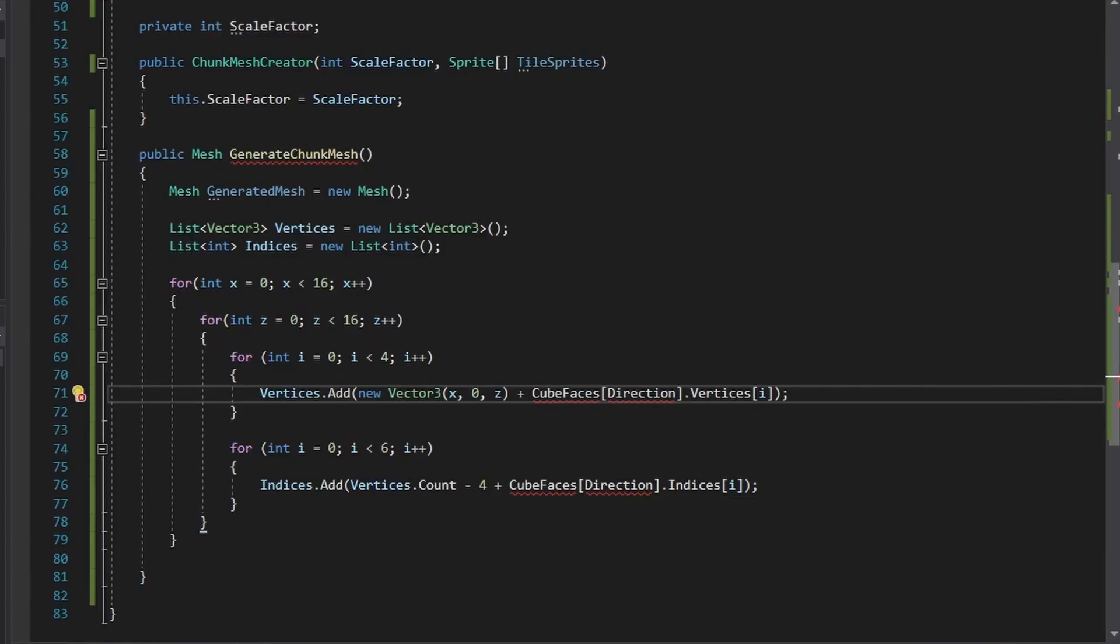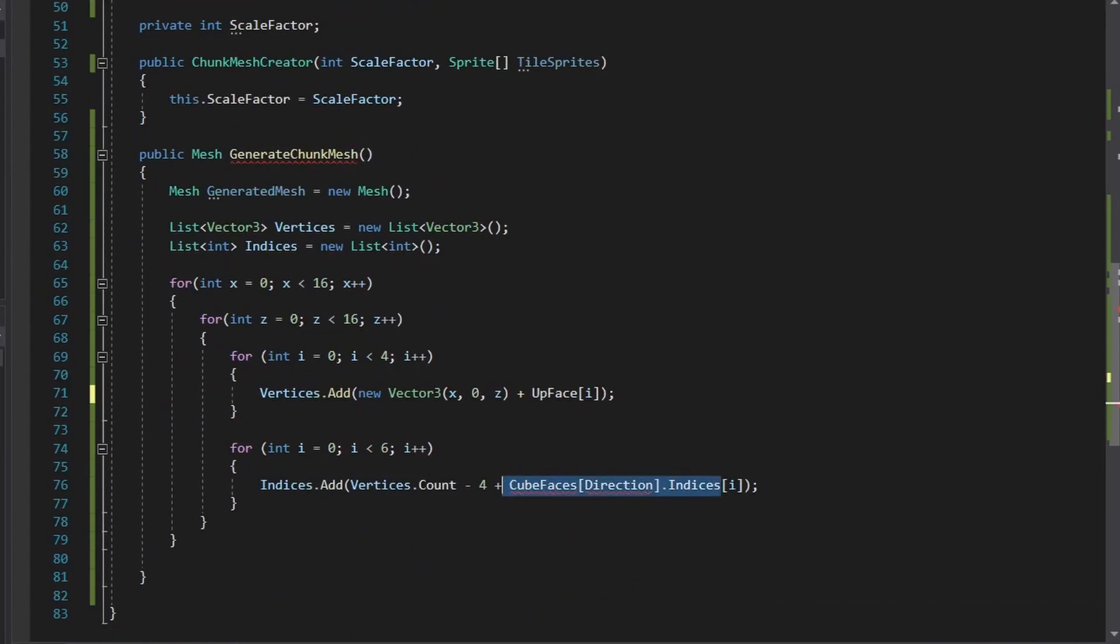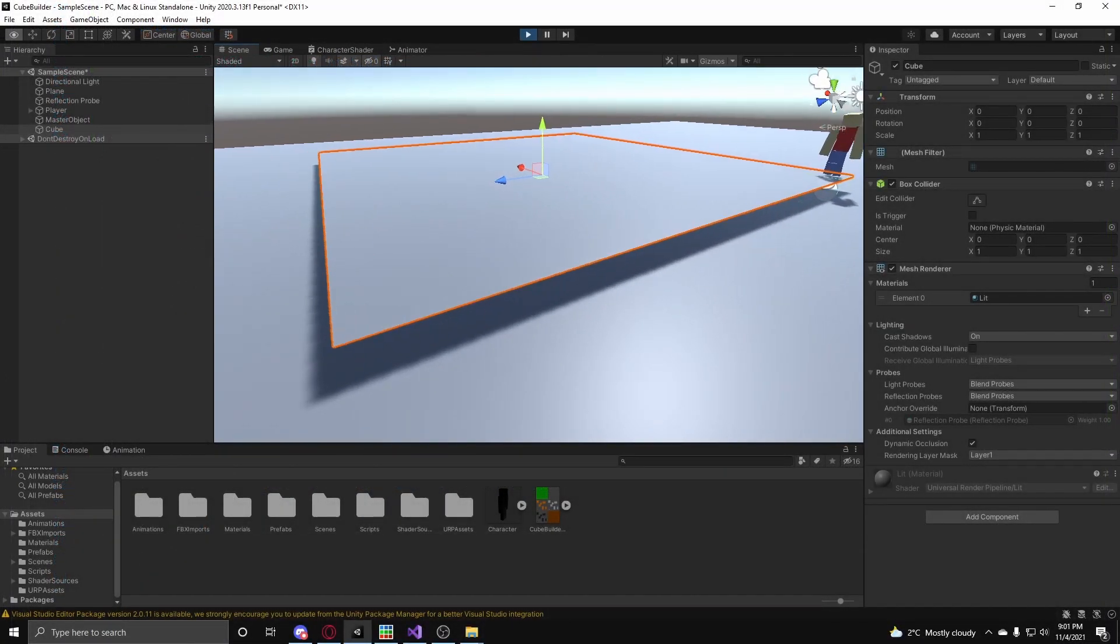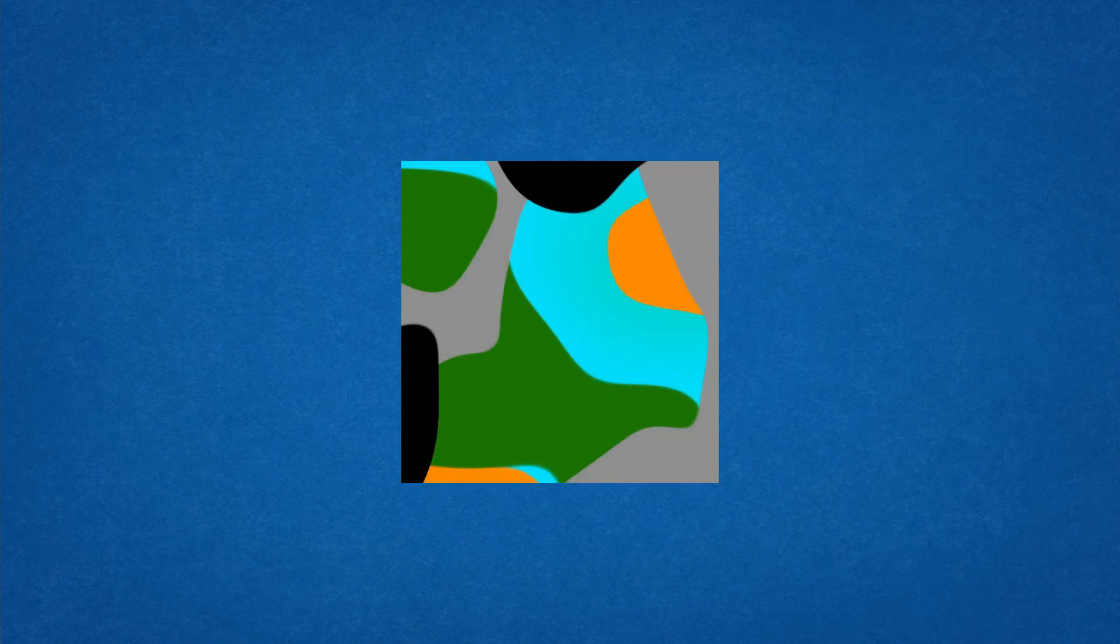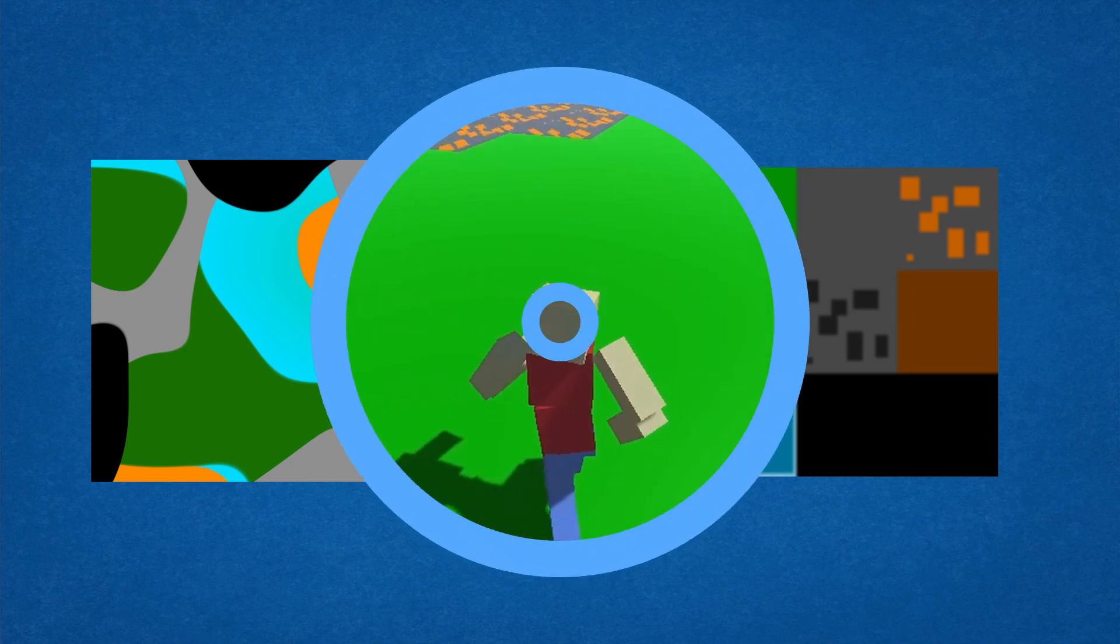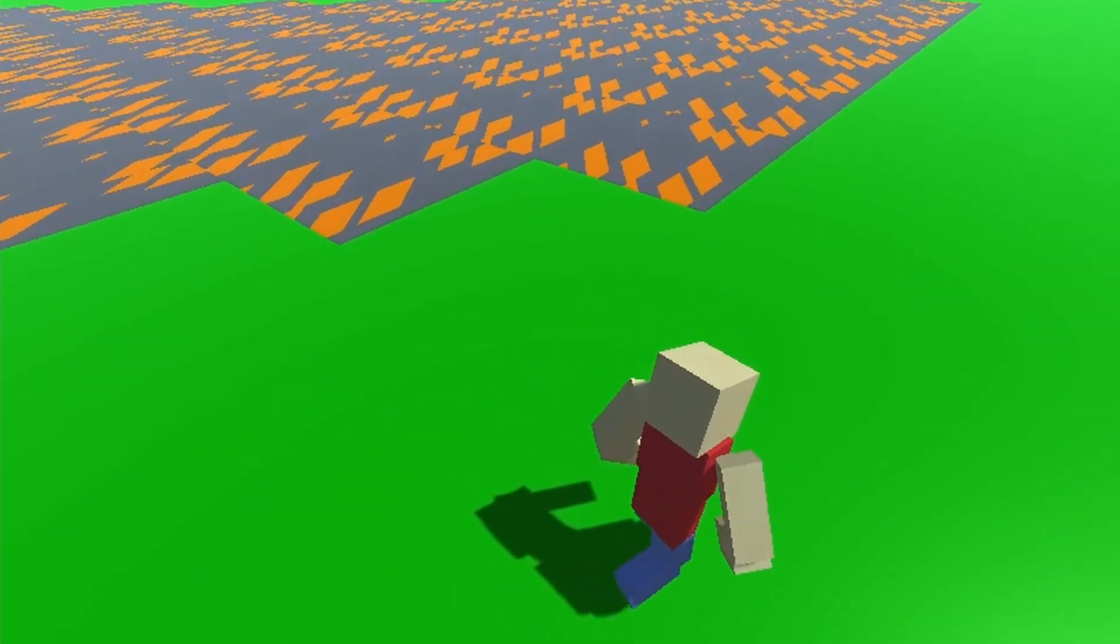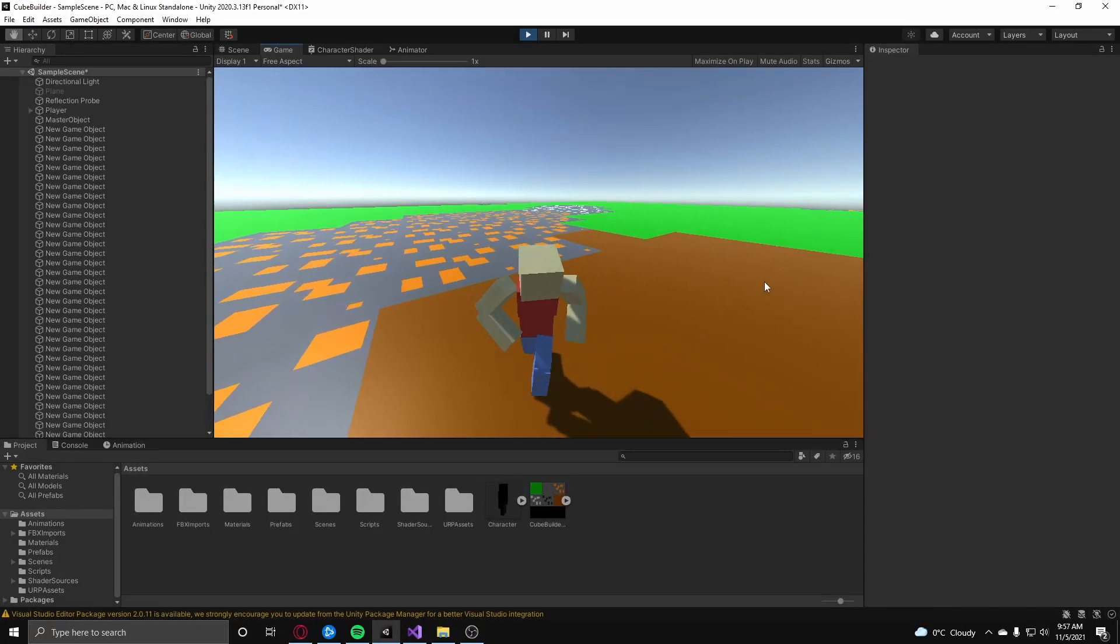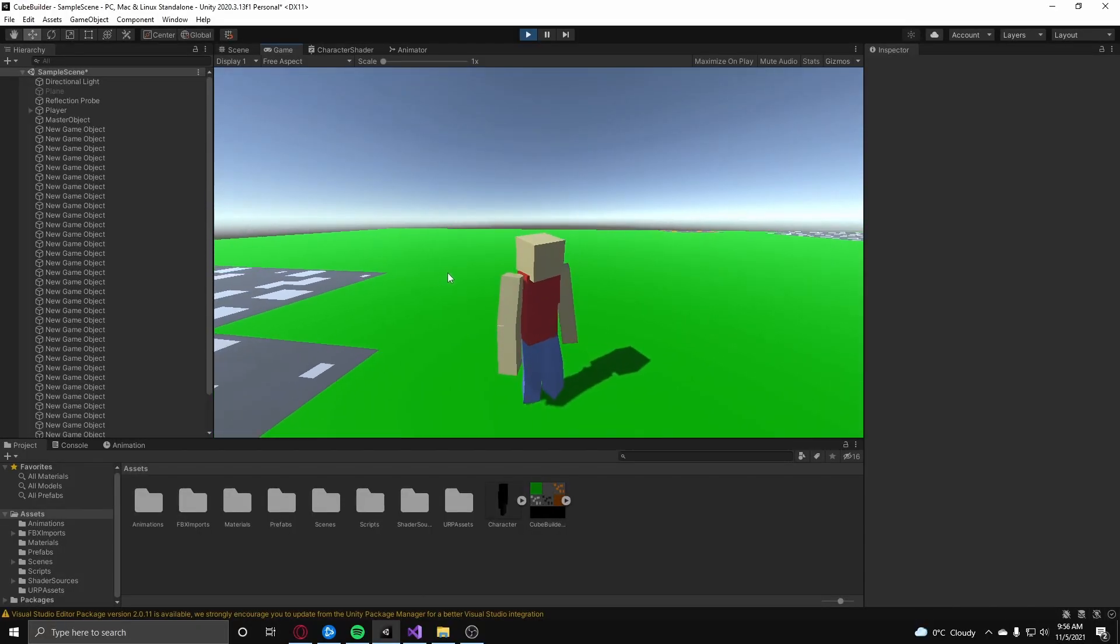But before we get into the actual data generation, we first need to be able to generate a plane, which was pretty easy to implement. Now with this plane, we can now layer noise values and use the texture atlas and set the UVs of the mesh according to what the data on the given face is. And now we have a properly textured floor, but the player's face isn't.